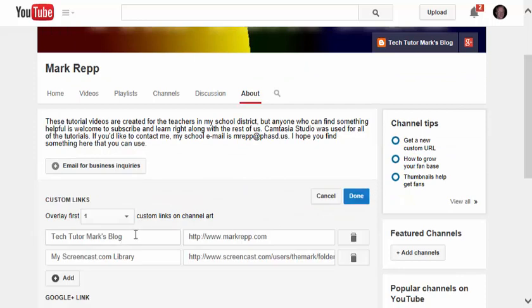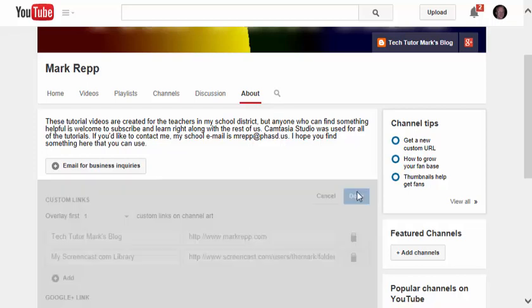Clicking the About button is where I've added different websites. For example, my blog, my screencast library, and my Google Plus link. I'll click Done.